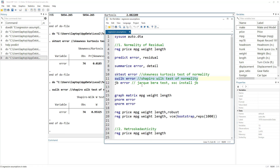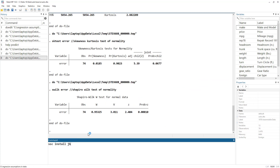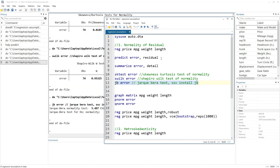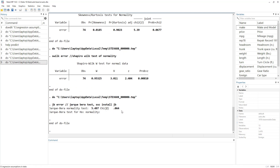We have one more commonly used test which is the Jarque-Bera test, but it does not come pre-installed with Stata. If you want to use it you have to install it — it is a user-written command. You do 'ssc install' followed by the command name. I have already installed it, so I will simply run 'jb error'. This test gives us a p-value greater than 0.05, which means the residuals — the error term — are normally distributed.